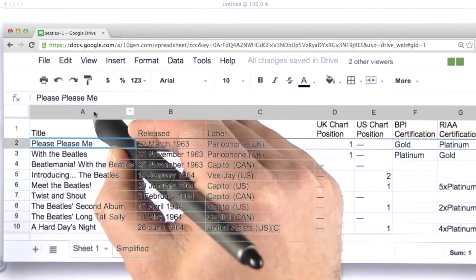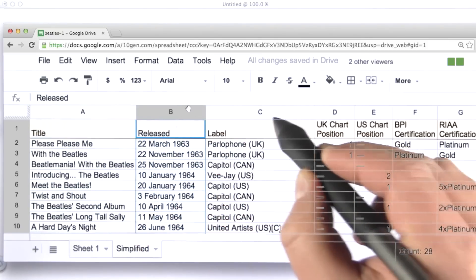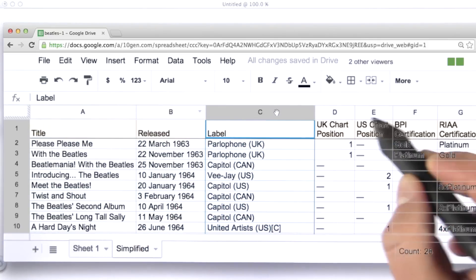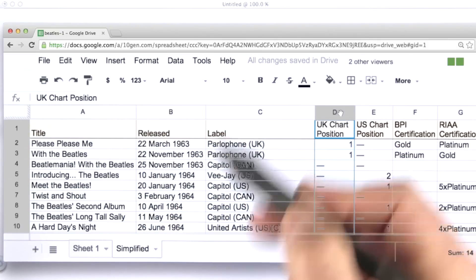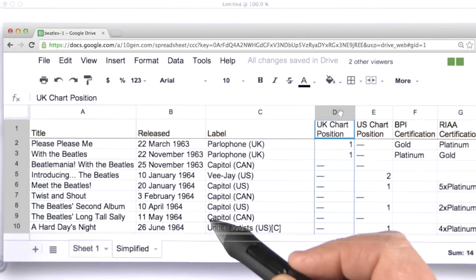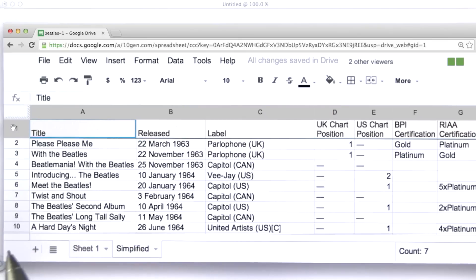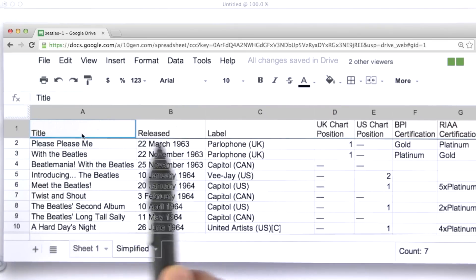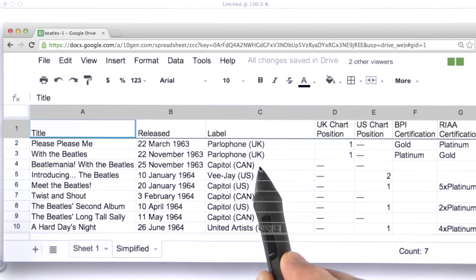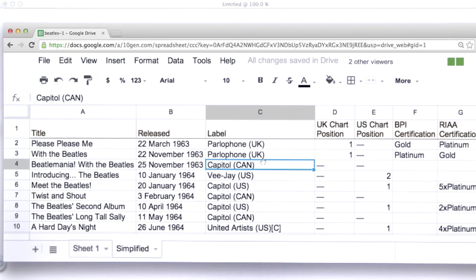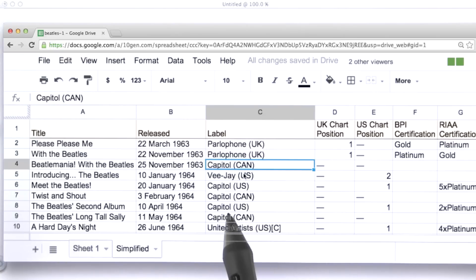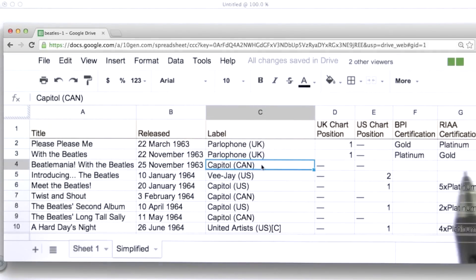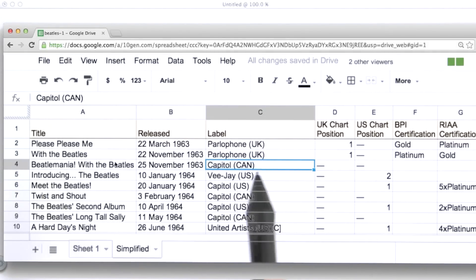The columns each represent a different field. And in most tabular data, the very first row will actually label those fields in some way. Finally, we have an individual cell that contains a value for a particular field. In this case, the label for this particular album is Capital Records in Canada.